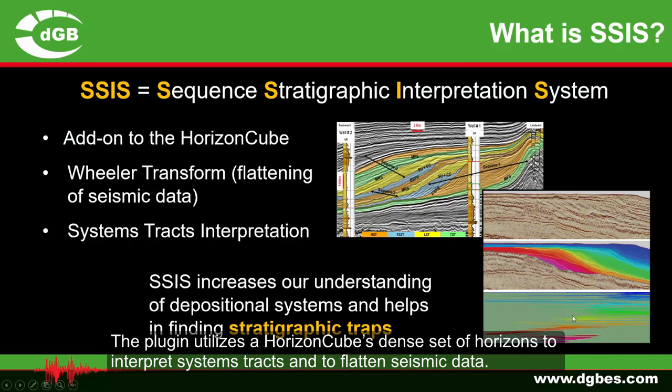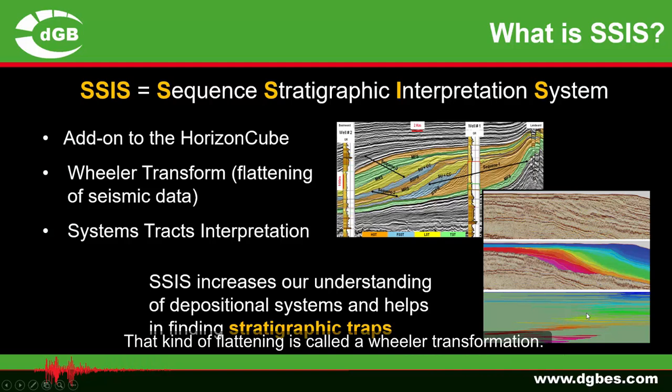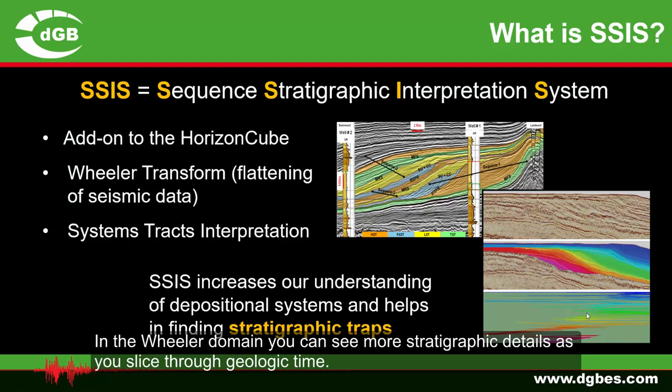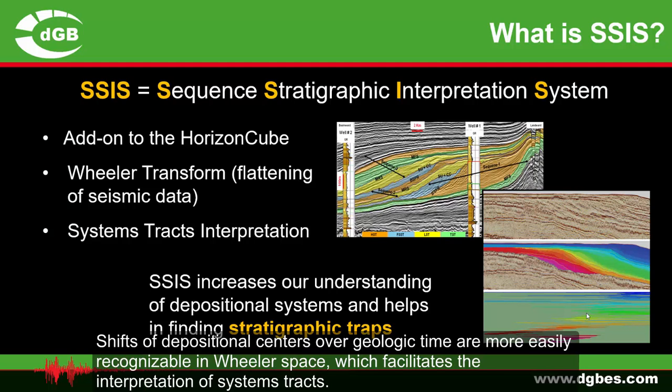That kind of flattening is called a Wheeler transformation. In the Wheeler domain, you can see more stratigraphic details as you slice through geologic time. Shifts of depositional centers over geologic time are more easily recognizable in Wheeler space, which facilitates the interpretation of systems tracts.